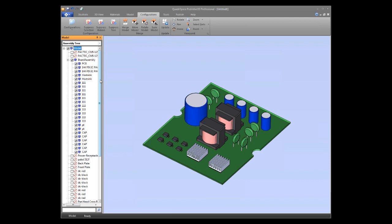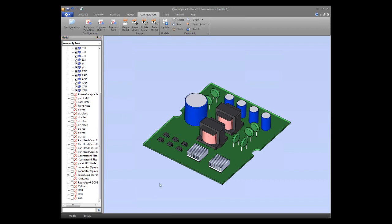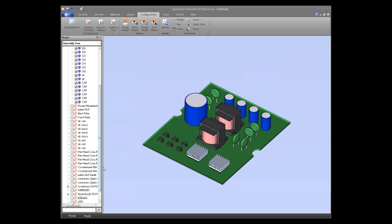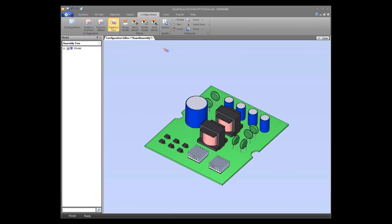If you want to further edit the configuration — for example, to add a part back in — you can use the Suppress tool. Normally, clicking parts with the Suppress tool suppresses them or removes them from the configuration. To add a part back, you right-click on it when the Suppress tool is active and you'll see new options appear, including 'Unsuppress.'